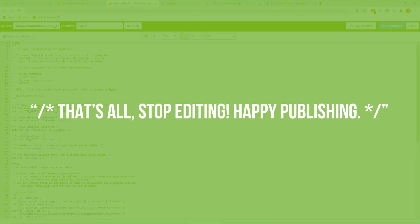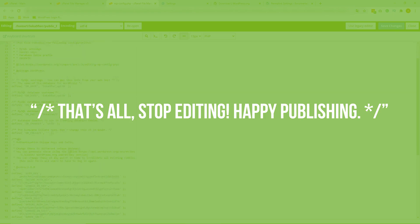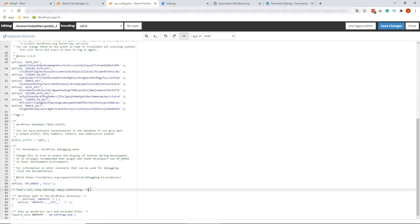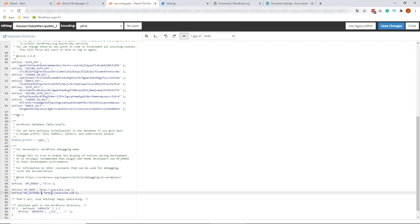And we're going to look for this line within this code. Here it is. So before this line, we're going to add the following code. And this code is in the description below. So kindly check that. Now once you've put the code there, you need to change the yoursite.com to the actual URL of your website.